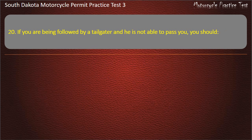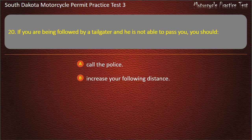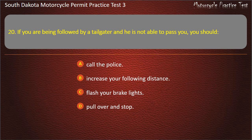Question 20: If you are being followed by a tailgater and he is not able to pass you, you should: Call the police; Increase your following distance; Flash your brake lights; Pull over and stop. Answer: Increase your following distance.